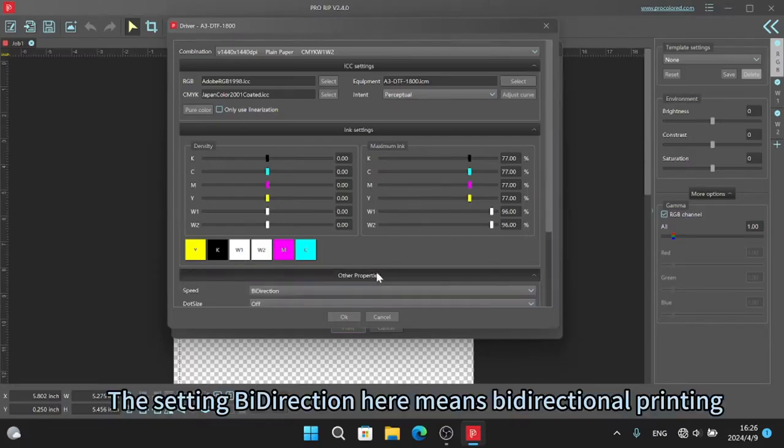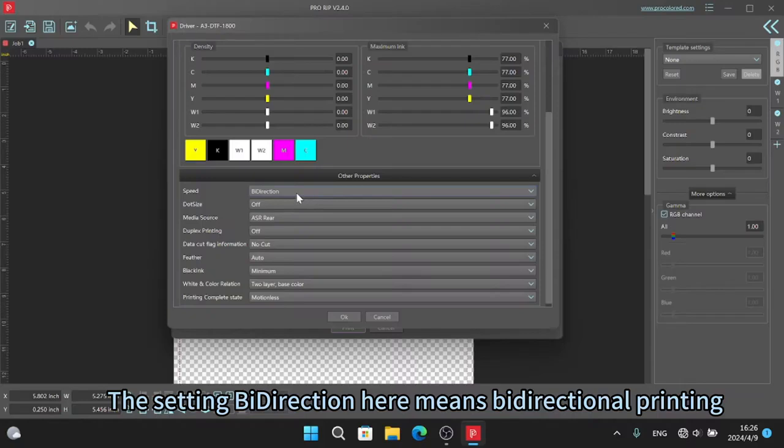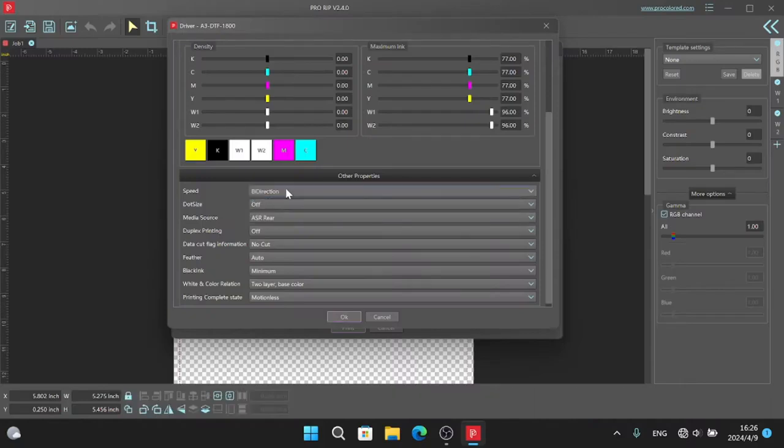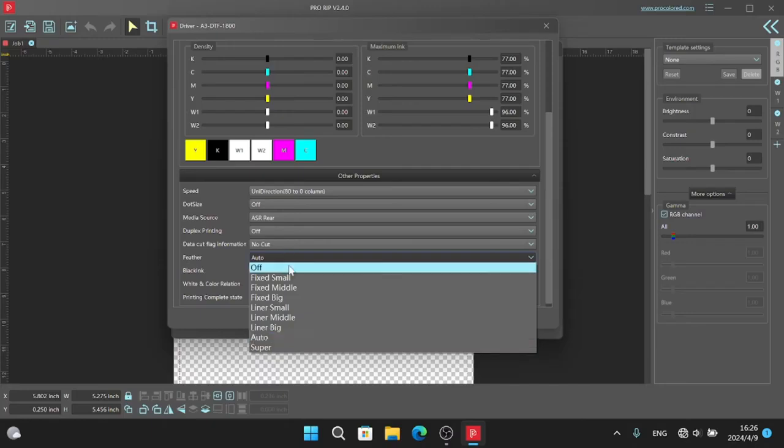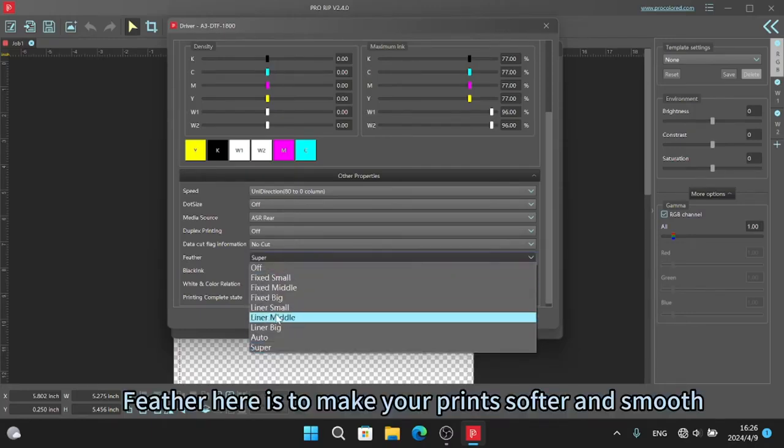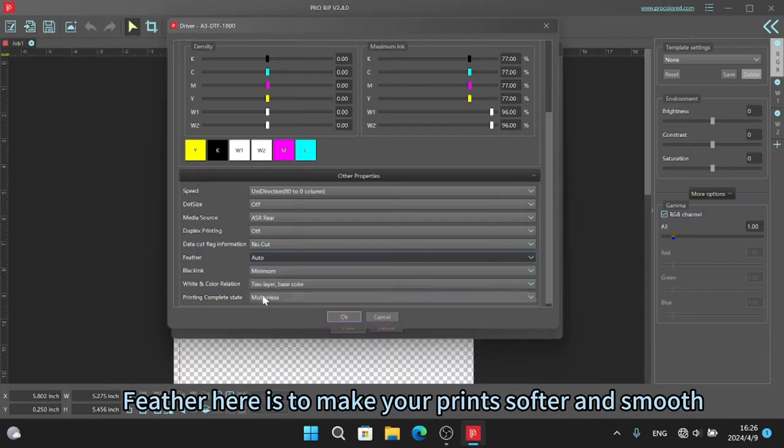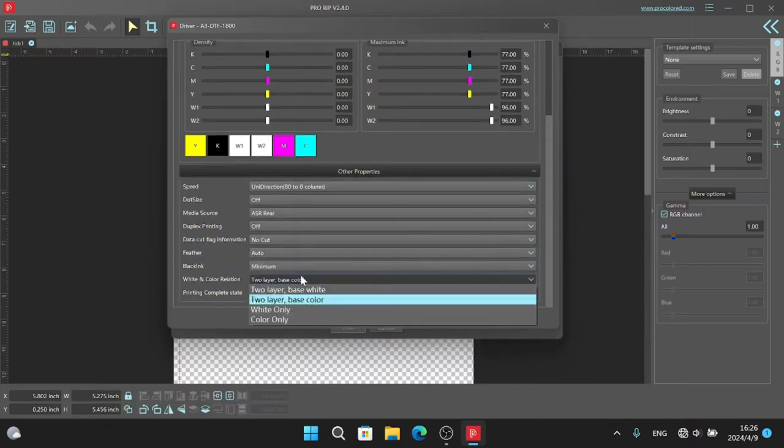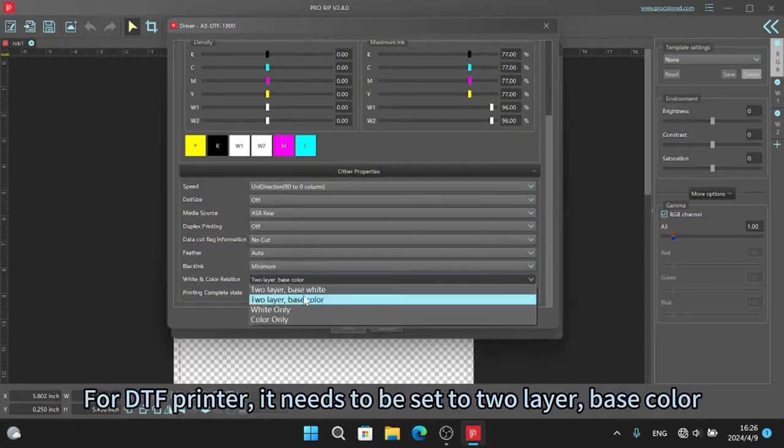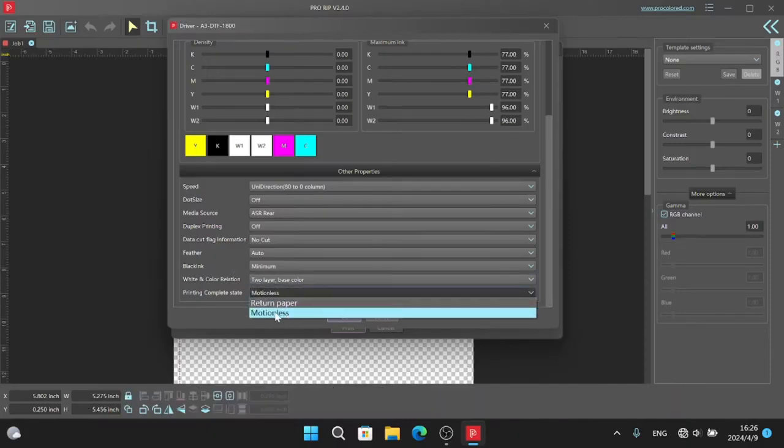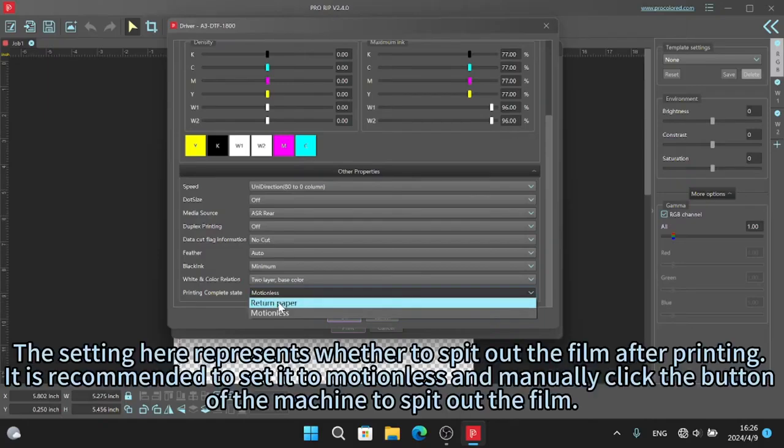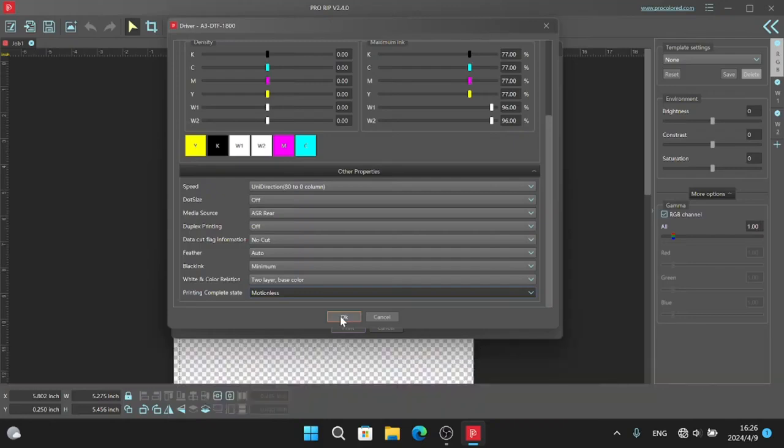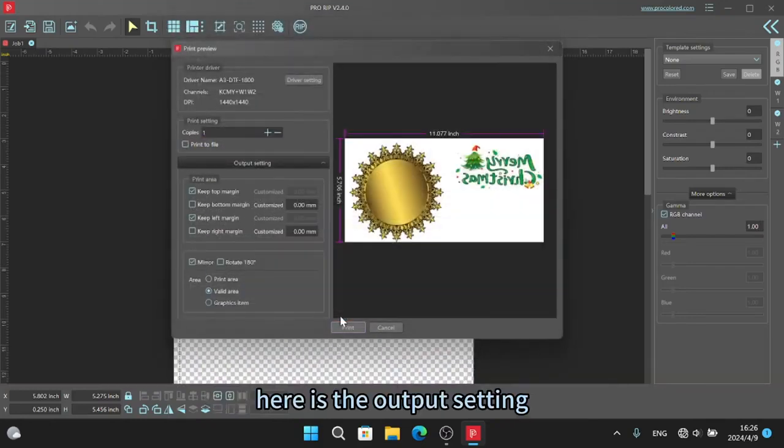Double click any color button here to kick out a color. The setting bi-direction here means bi-directional printing. Feather here is to make your print softer and smooth. For DTF printer, it needs to be set to two layer, base color. The setting here represents whether to spit out the film after printing. It is recommended to set it to motionless and manually click the button of the machine to spit out the film.